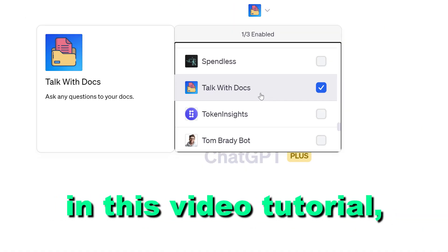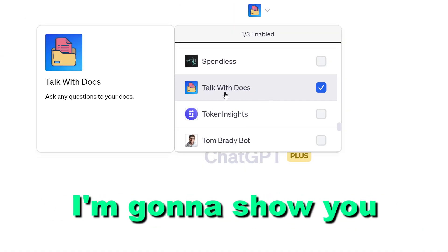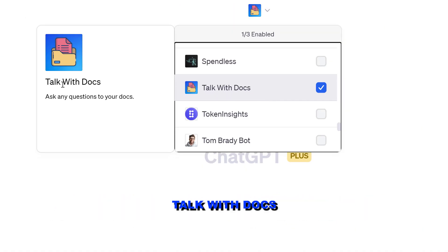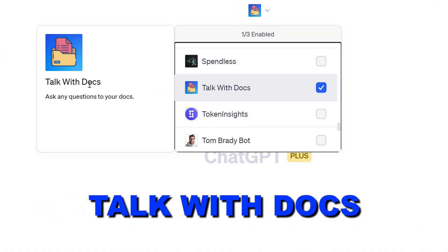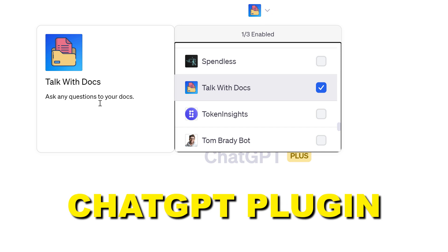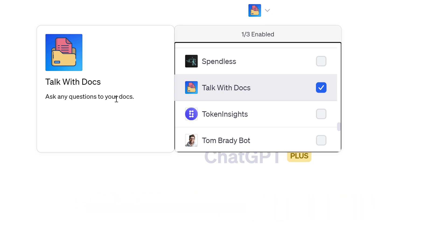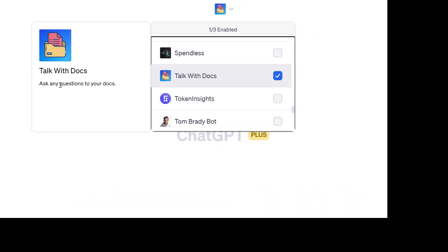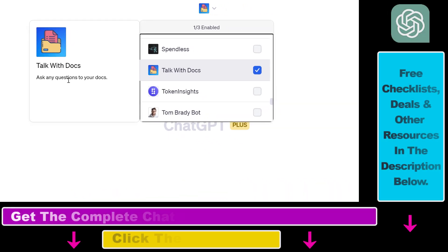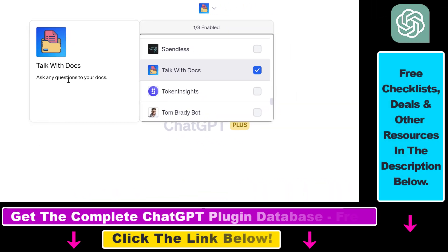Hey everybody, in this video tutorial I'm going to show you how to use the TalkWithDocs ChatGPT plugin that you can use to ask any questions about a Google Docs document, summarize those Google Docs documents, or get any kind of input from a Google Docs document.